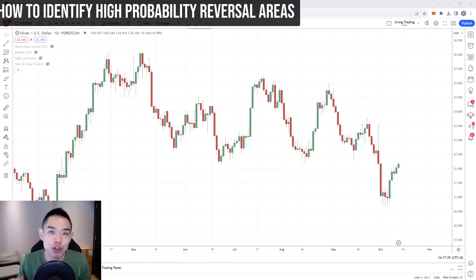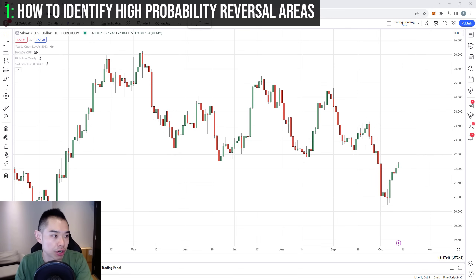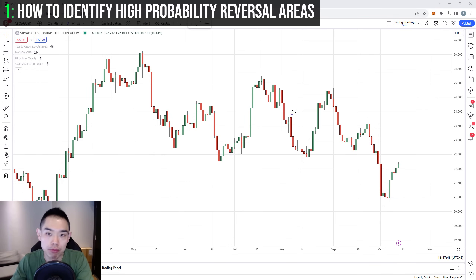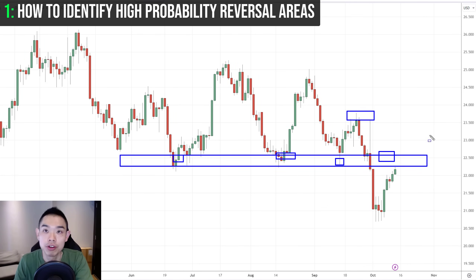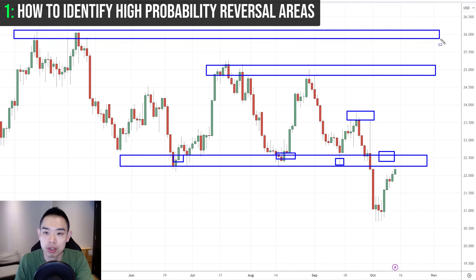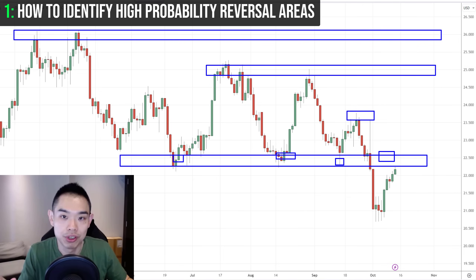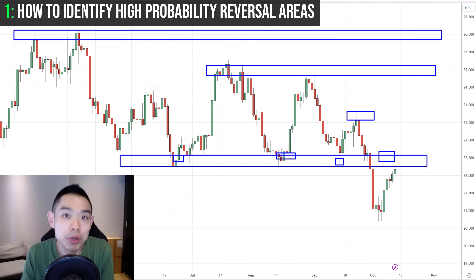The first strategy is how to identify high probability reversal areas on the chart. Looking at a silver chart, you can see multiple areas of value — multiple swing highs and resistance levels you could trade from. For example, previous support can become resistance, and there are several swing highs and resistance areas. But with multiple options, which one should you focus on?